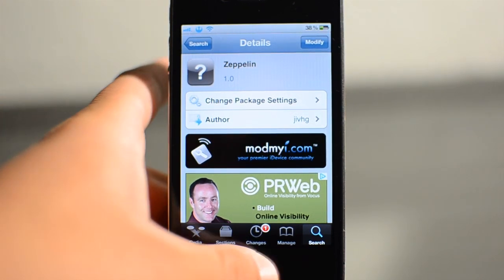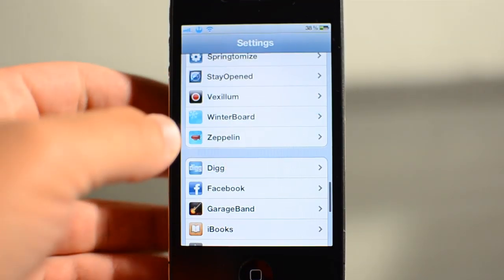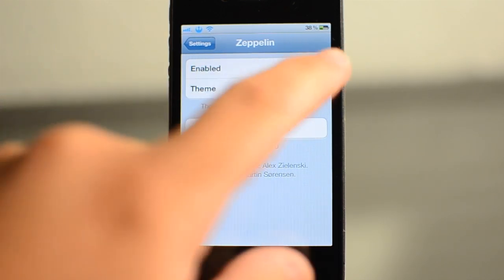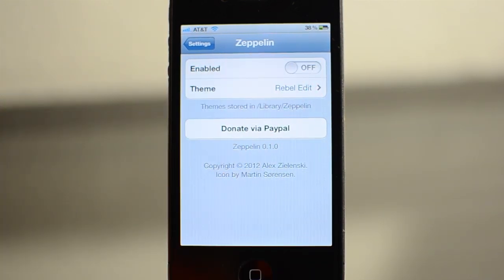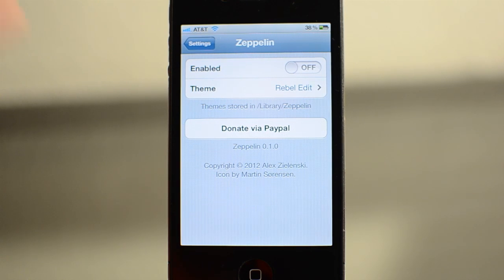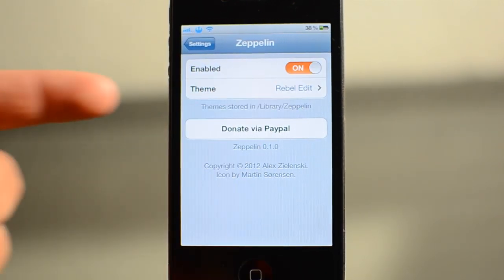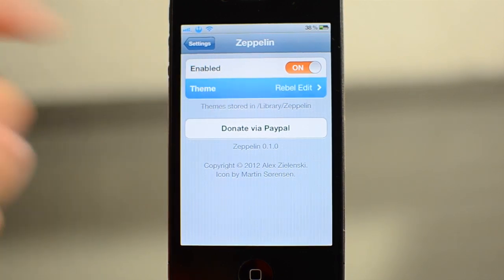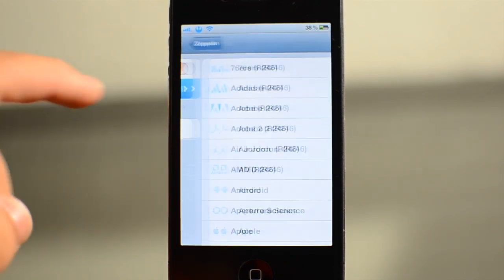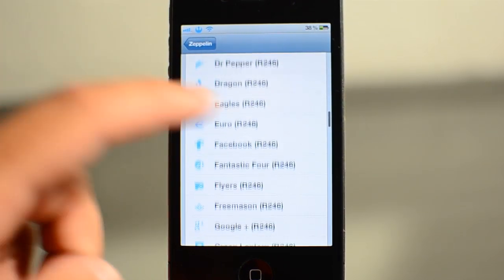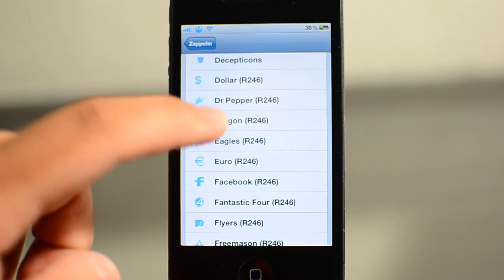So if you go into Settings and go into Zeppelin, you are shown the option to enable the theme, so you can turn it off and have your AT&T, Verizon, or Sprint logo there as normal. Turn it on and you are able to see whatever theme you have chosen. If you go into Theme, there are a ton of options that they have given you.